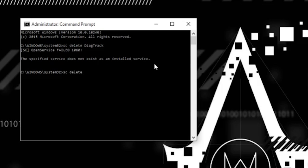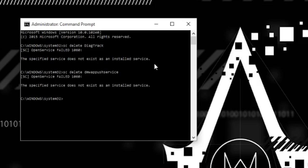We're also going to delete DMW app push service. That one does not exist as well. Now another one you're going to do here is, this one's a little bit trickier.